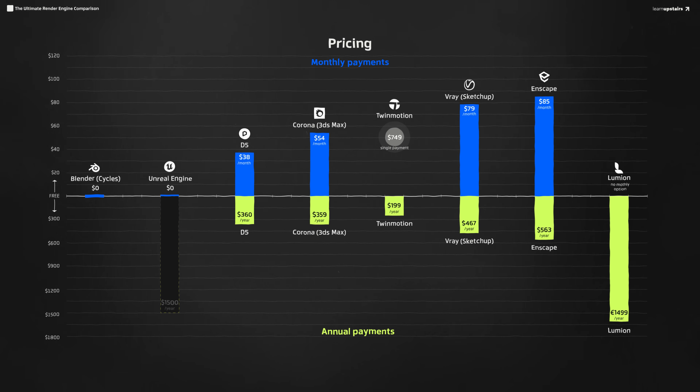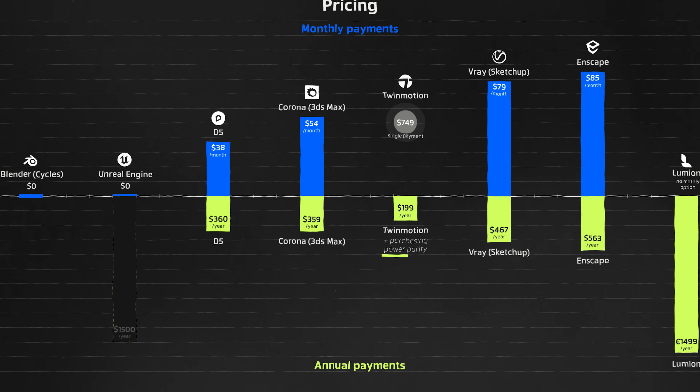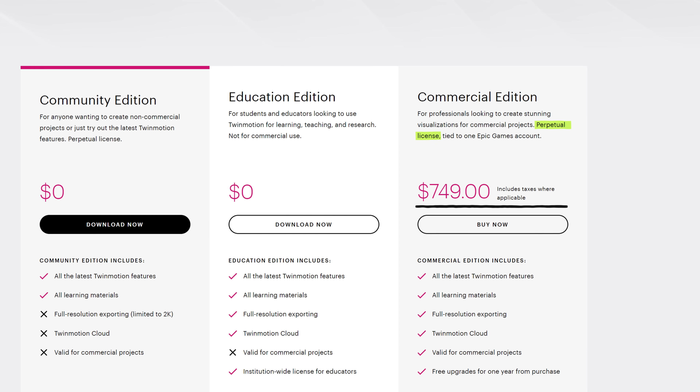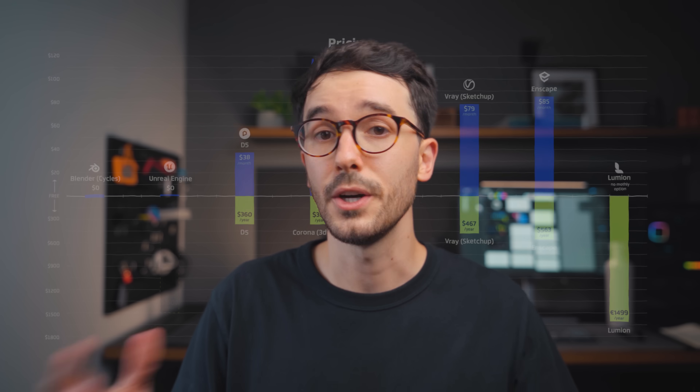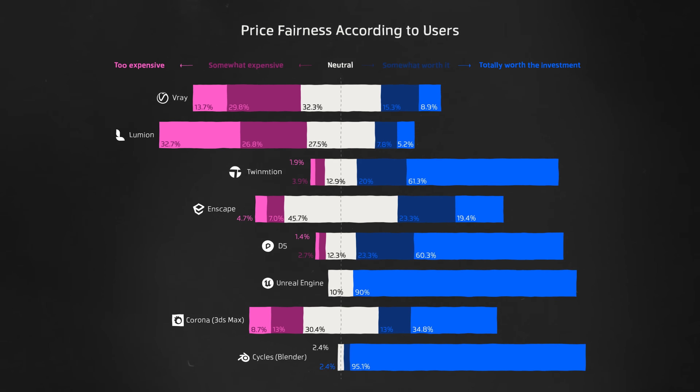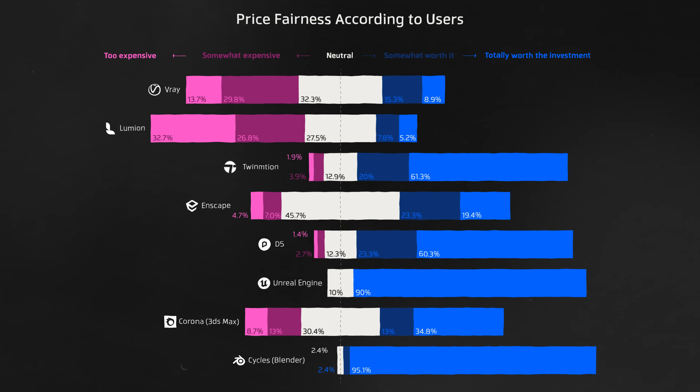Worth mentioning, I think Twinmotion has some sort of purchasing power parity — it sometimes shows me the price with local currency, which is lower than the standard rate. So that's nice to see. Talking about pricing is not that simple. We shouldn't look at just the render engine pricing as you often need a 3D modeler software, or it would be the BIM software you already use and pay for. But this certainly lays a good foundation for the specific comparison that we're doing. Based on the survey, this is how each engine user feels about price fairness, which directly relates to the pricing structure we just saw.